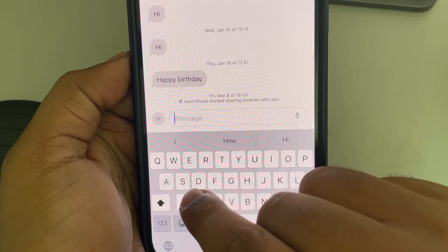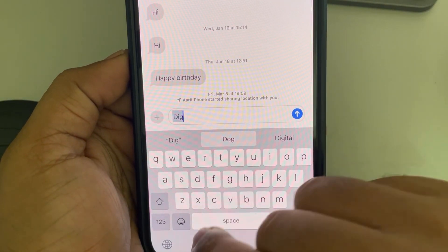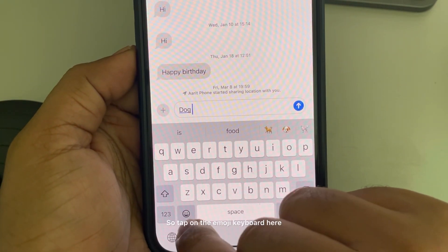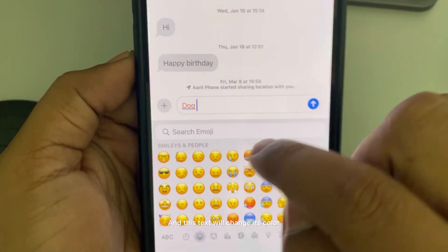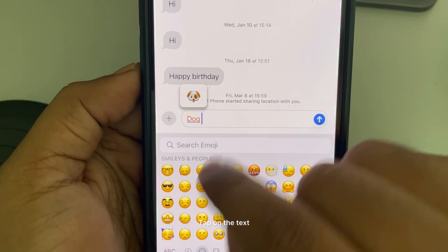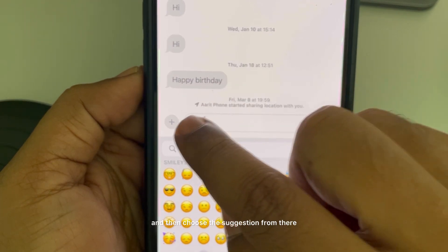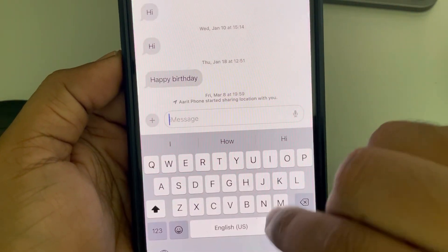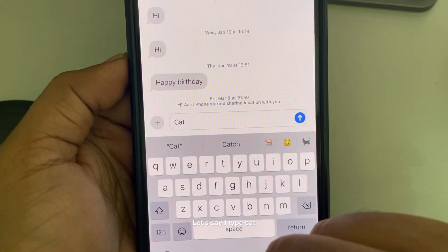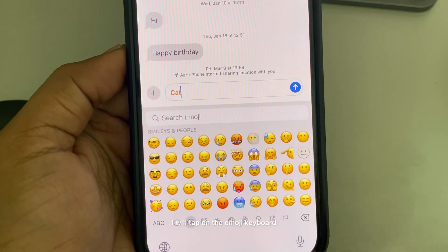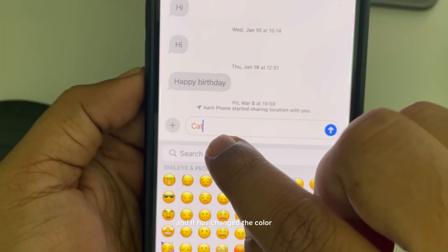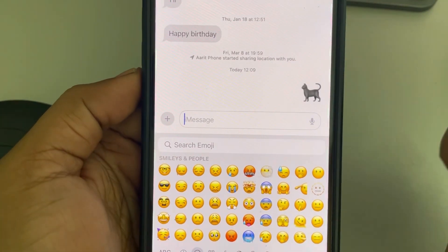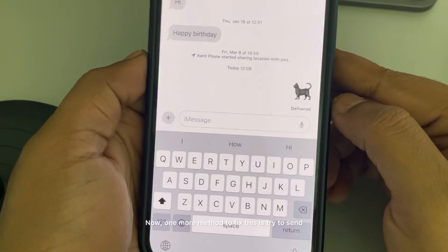Let's say you type something and you want an emoji for it. Tap on the emoji keyboard and the text will change its color. Tap on the text and choose the suggestion from there. For example, if you type 'cat' and tap the emoji keyboard, the text changes color and three emoji options will appear — select one and send it.